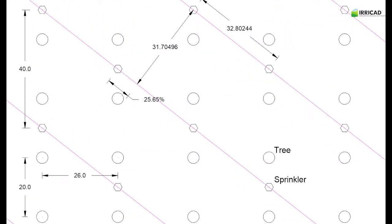In this tree block exercise, we will show you how to create laterals diagonal to the tree rows. This is common in walnut groves in some areas.